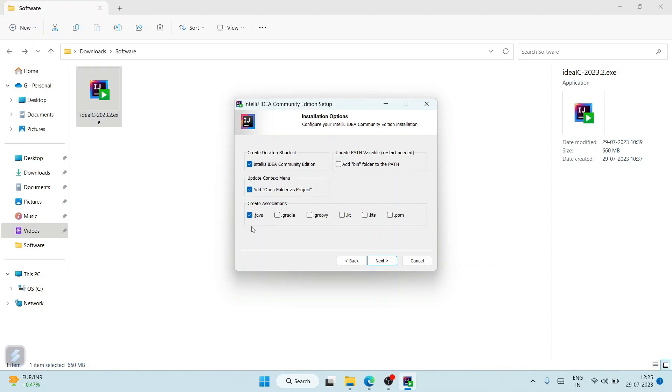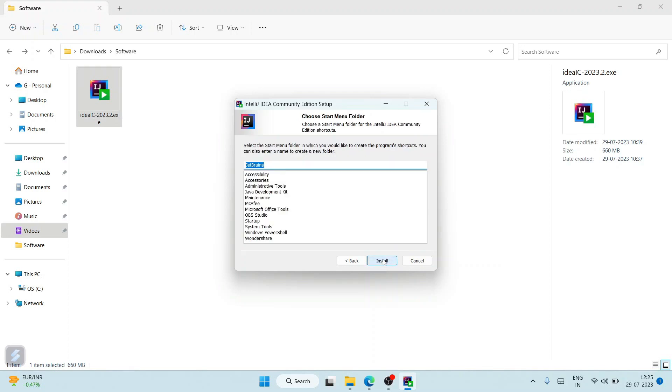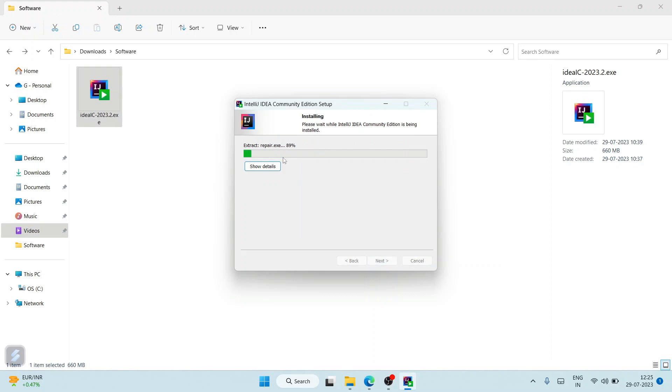Here you need to select Desktop Shortcut, then also 'Add Open Folder as Project'. I'm going to select Java. If you are into Gradle, Groovy, or Kotlin or all these languages, you can select that. I'm also going to check 'Add bin folder to PATH' and click on Next. Click on Install.